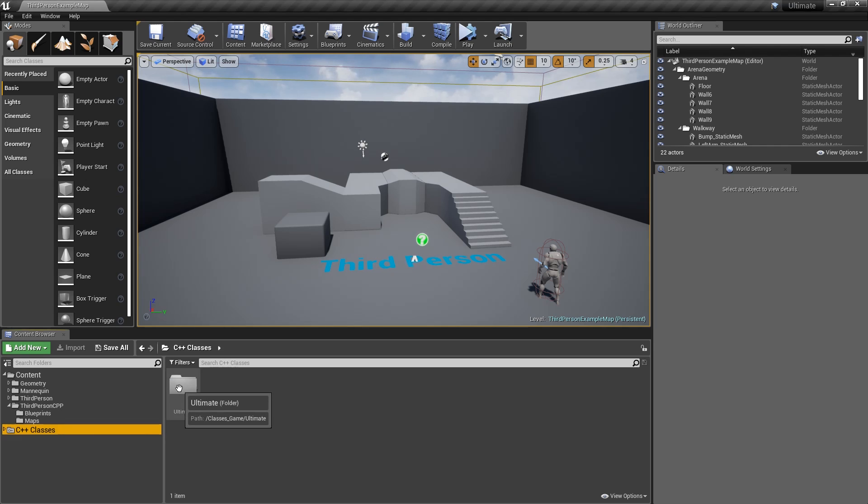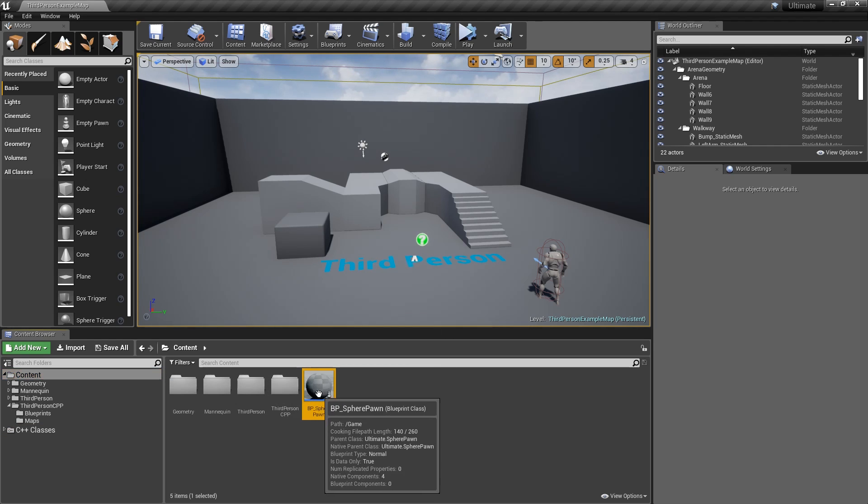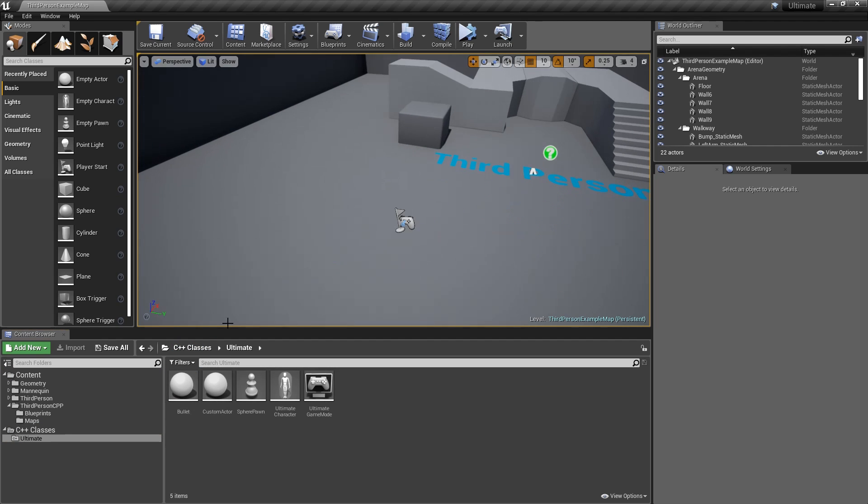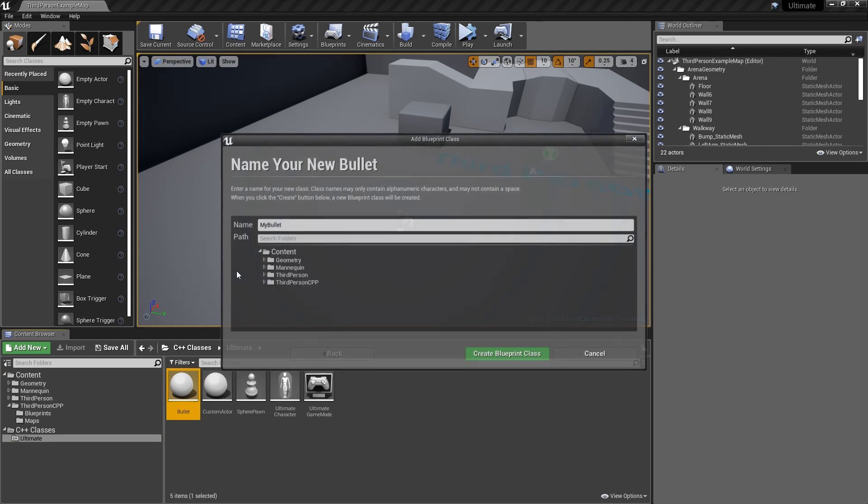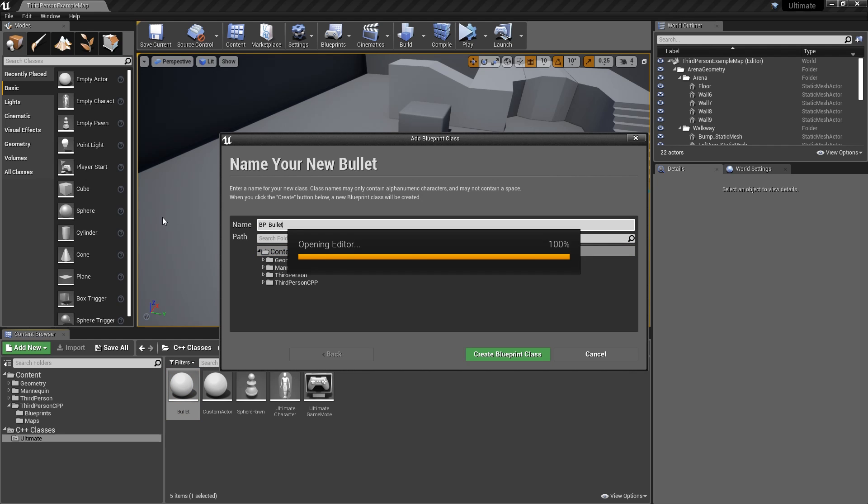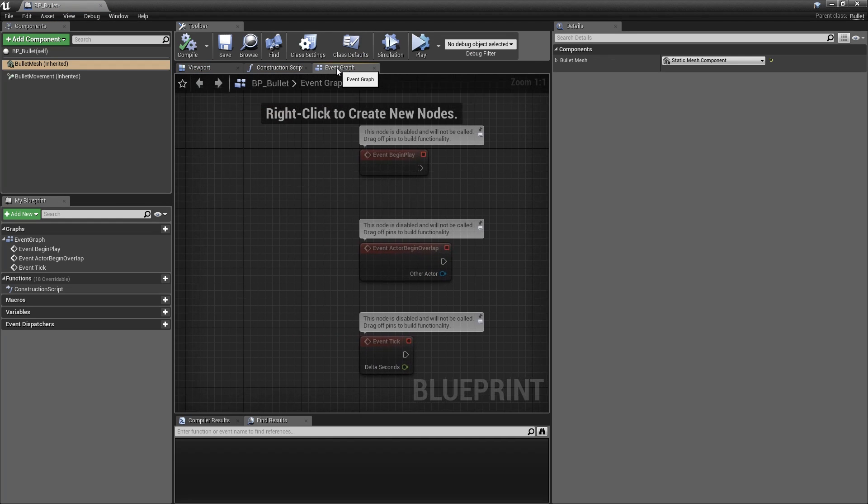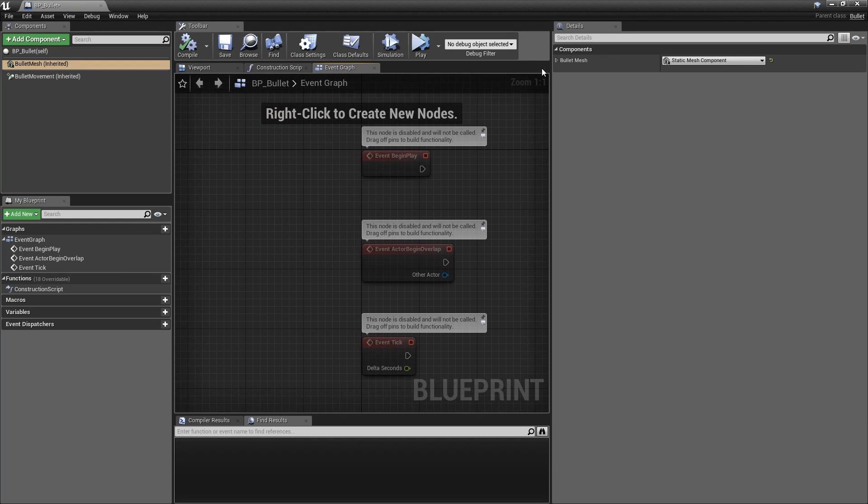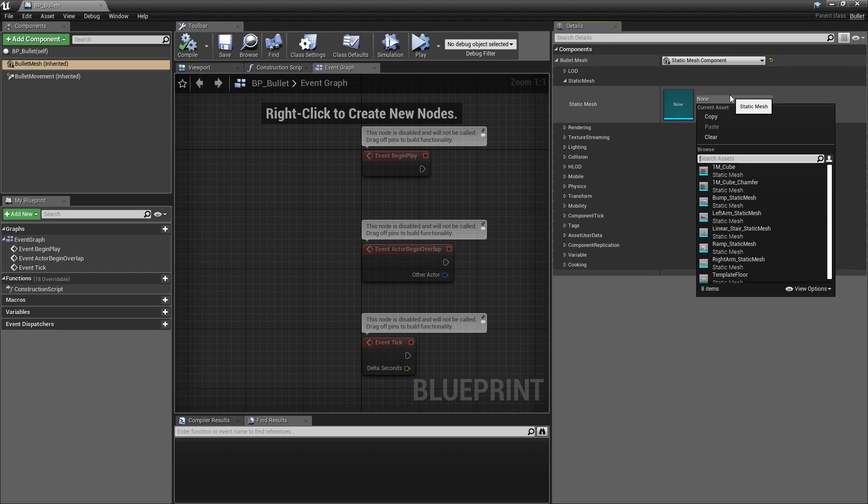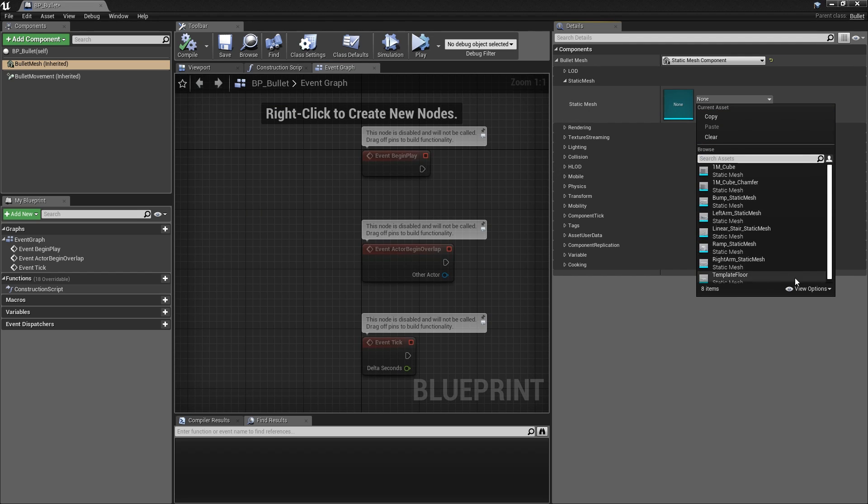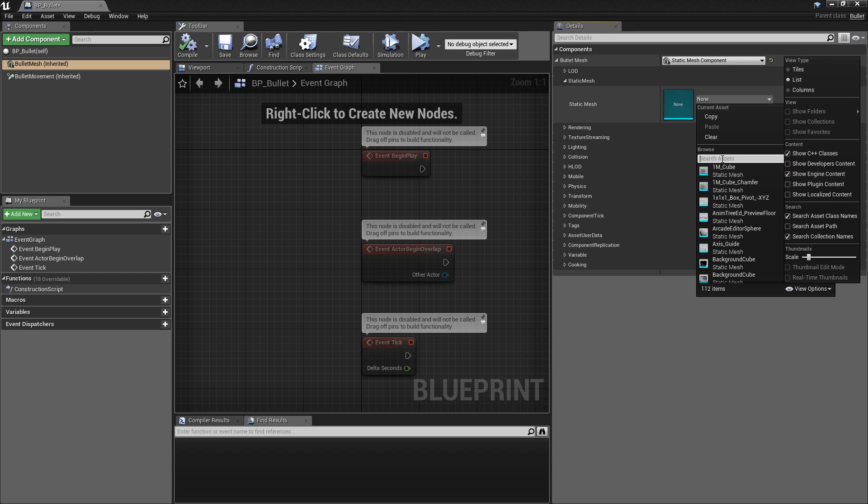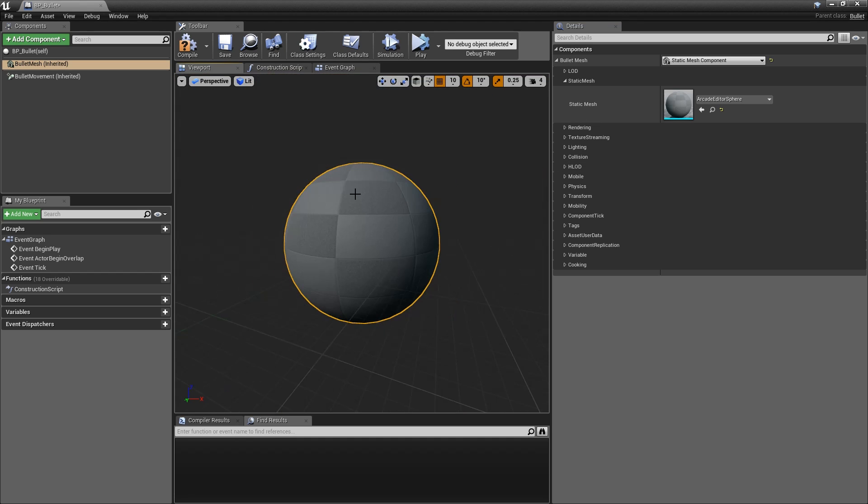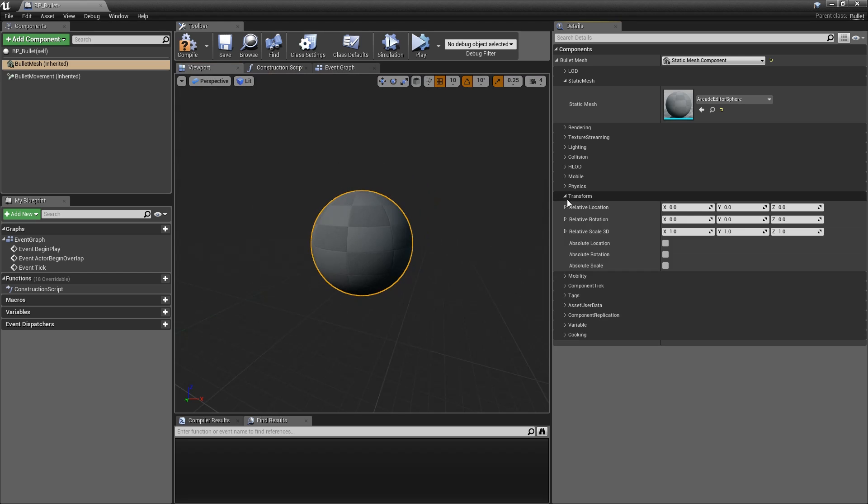In here we'll go to the static mesh and we're going to make this a sphere. Or what do we have? Do we really only have that stuff? If you click on Show Engine Content, you should have access to some spheres and stuff as well. We'll go ahead and select, I don't know, this one. Sure, that one looks fine. We'll use that.